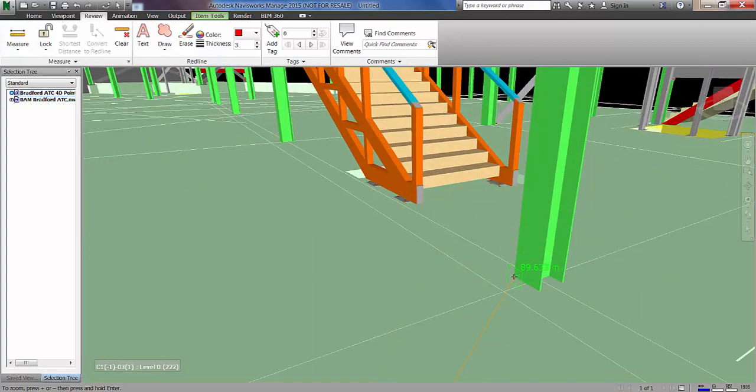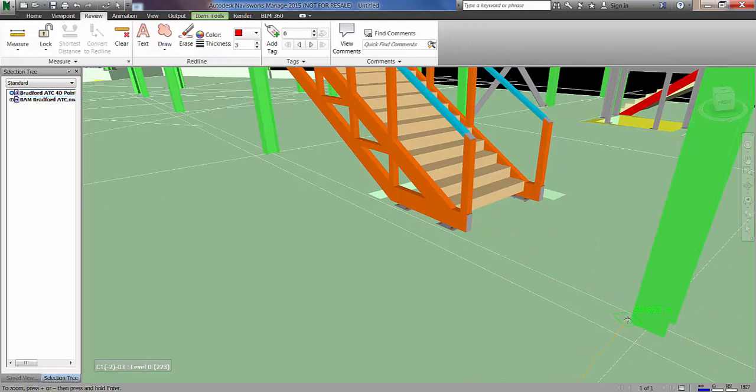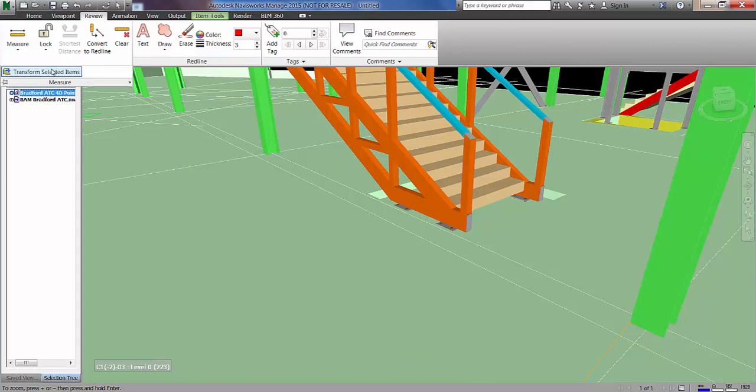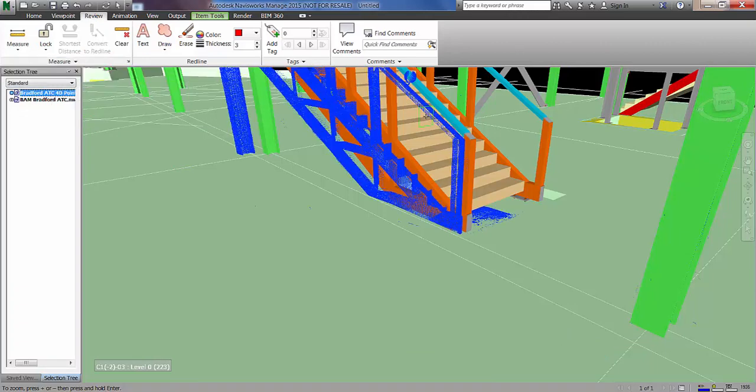This is as accurate as I can be at this stage so I'll just drop that in there. I'm then going to go and use transform selected items. So I'm just going to highlight the scan file in the structure tree and press transform selected items.